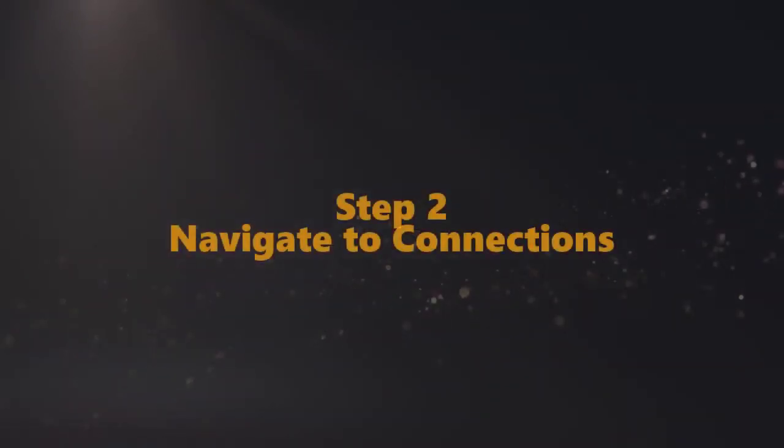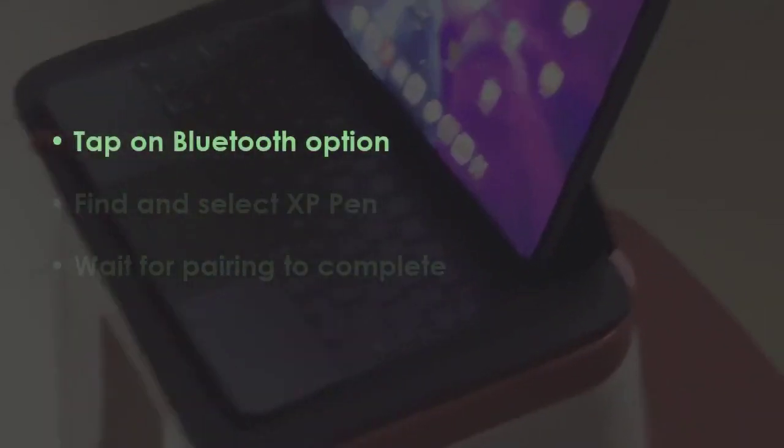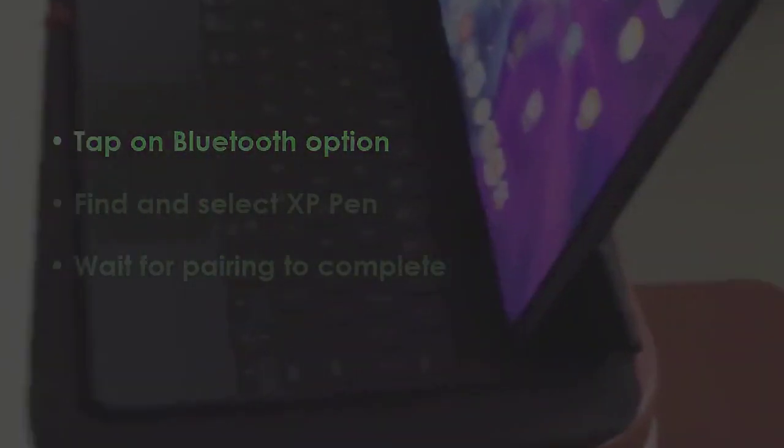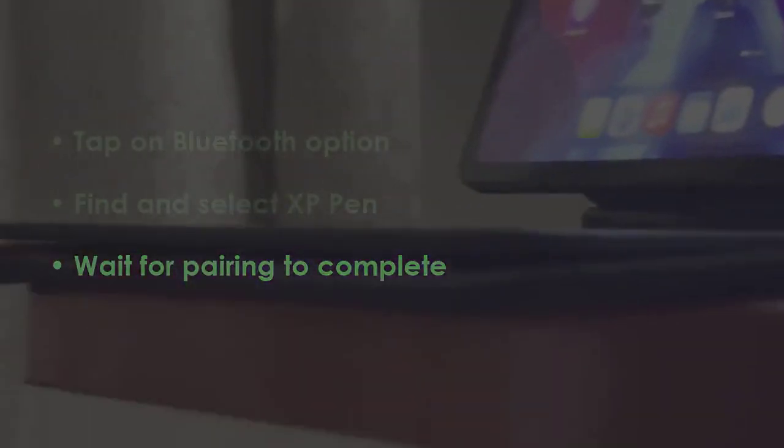In the next step, tap on Bluetooth settings. Now select the XP Pen from the options, then wait for successful pairing.